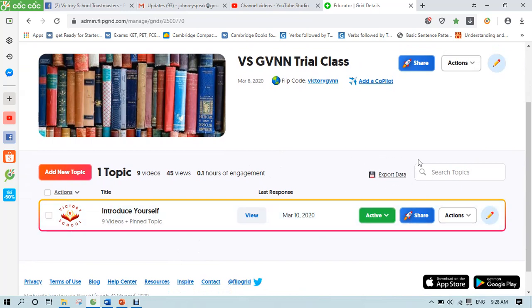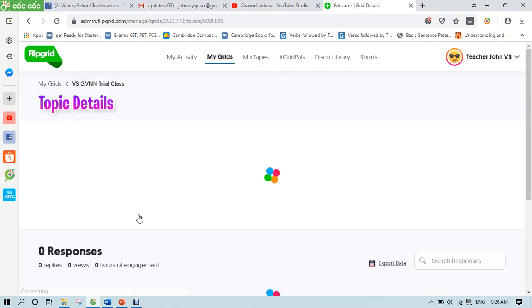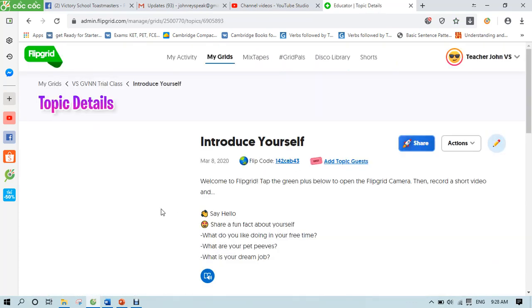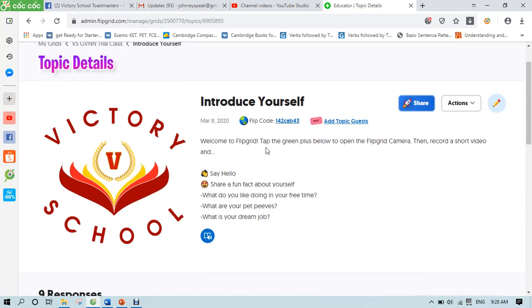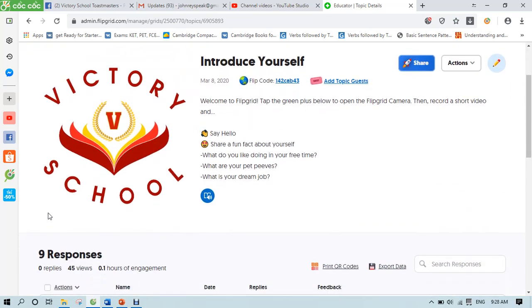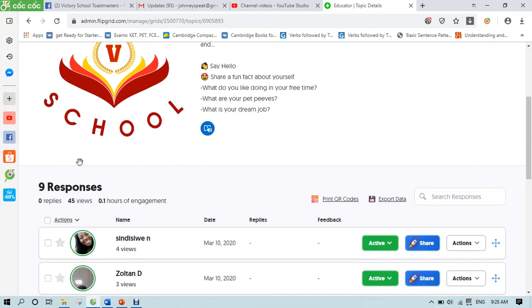Although you can see here export data, please don't click on this one yet because that is the data for the topics. So you have to click on the topic itself and you should see the topic window and the responses here.